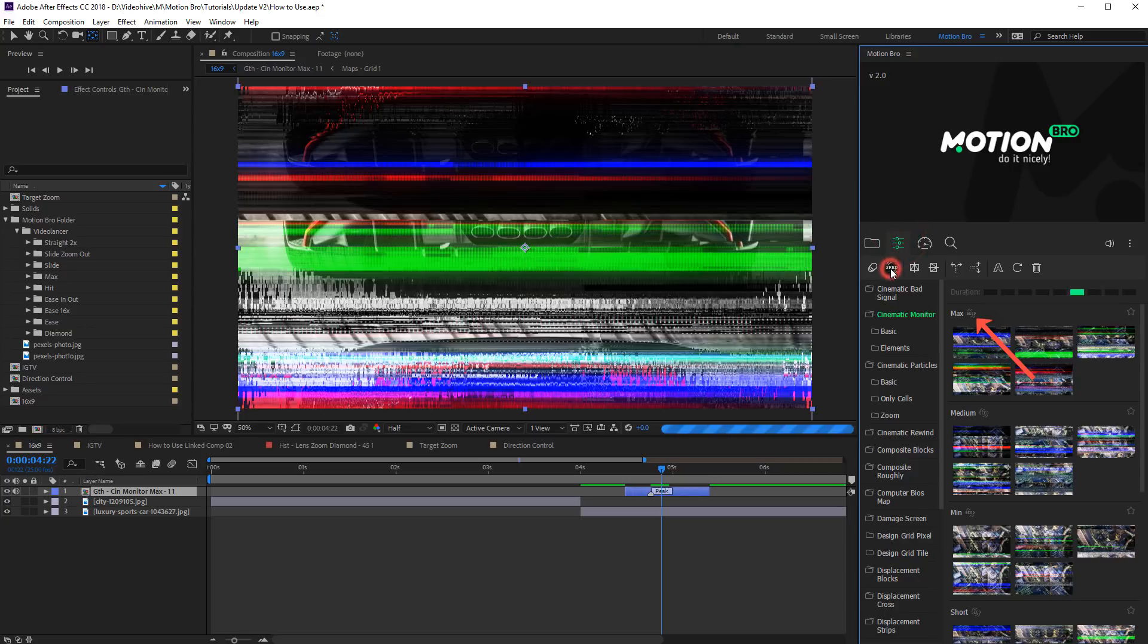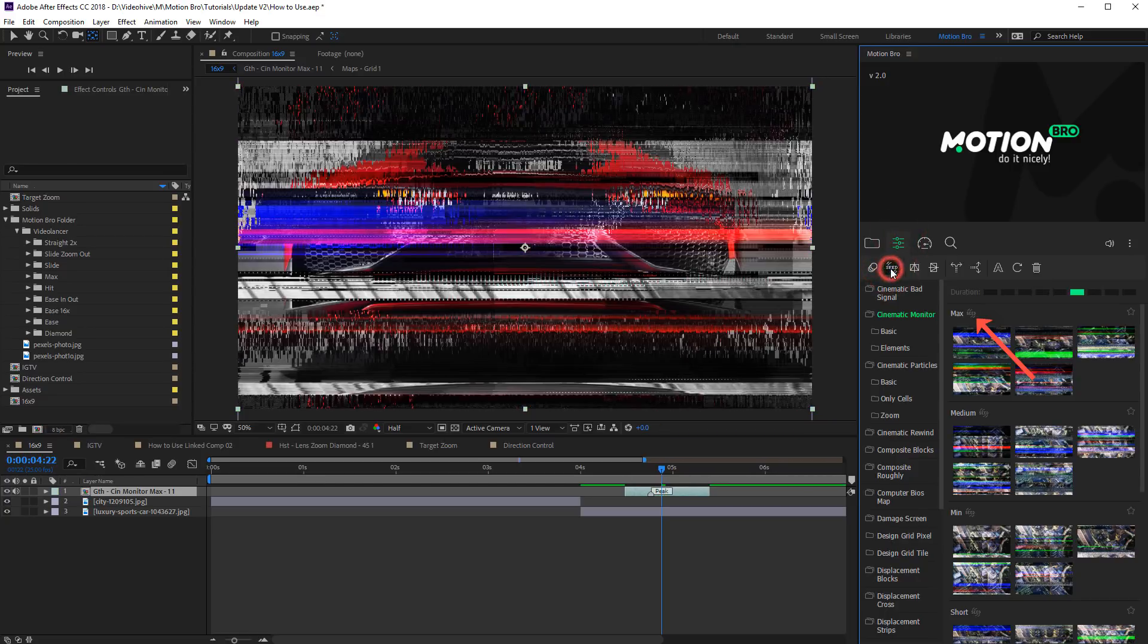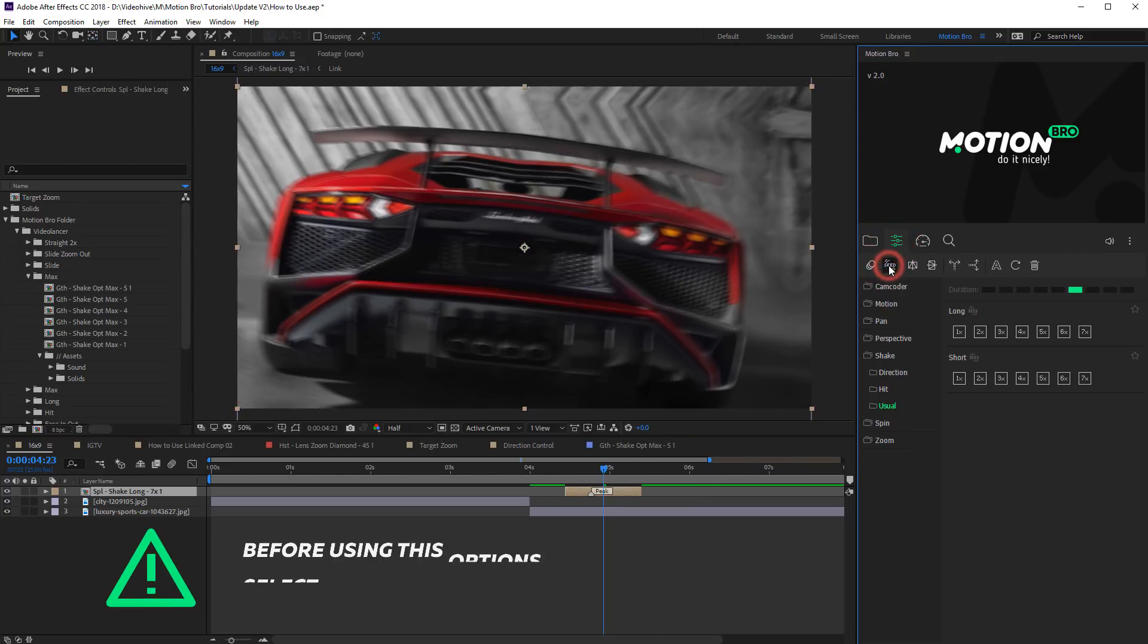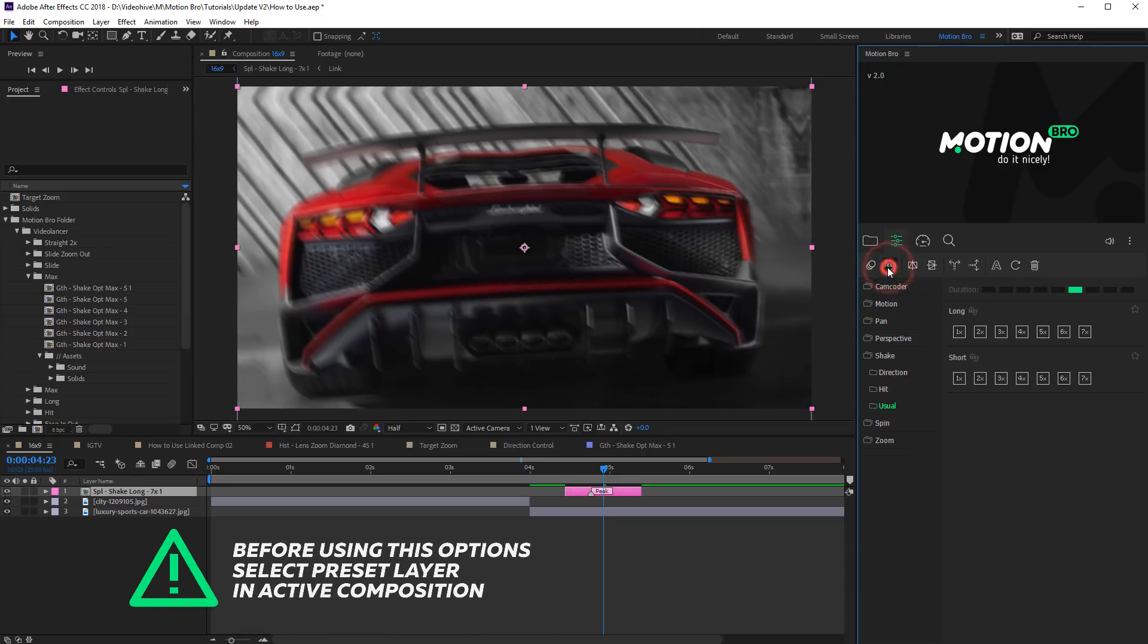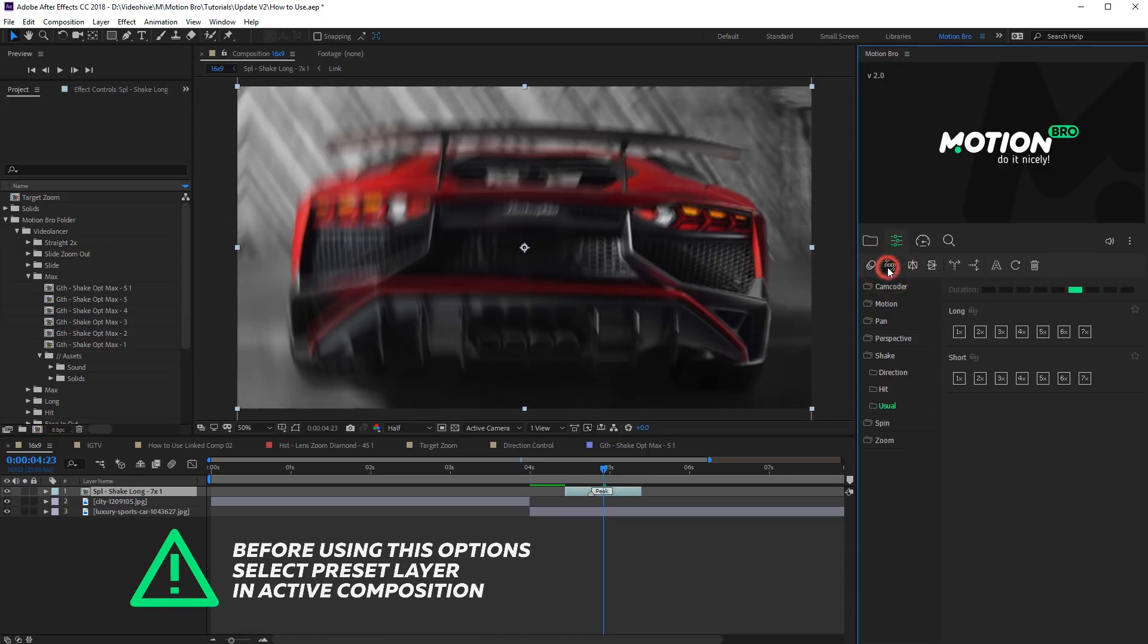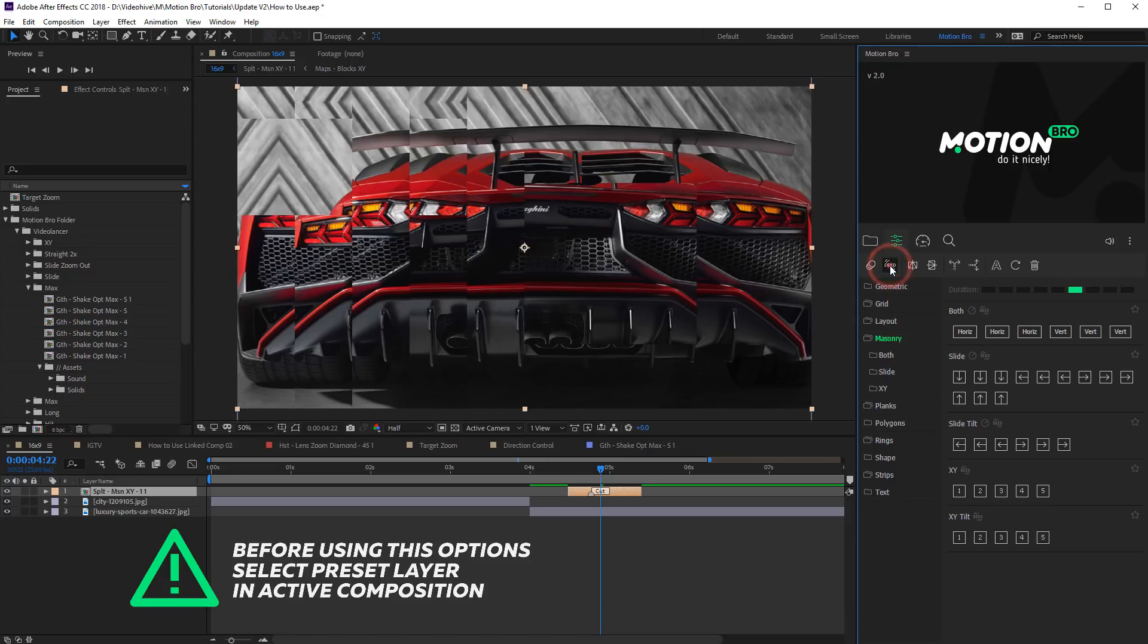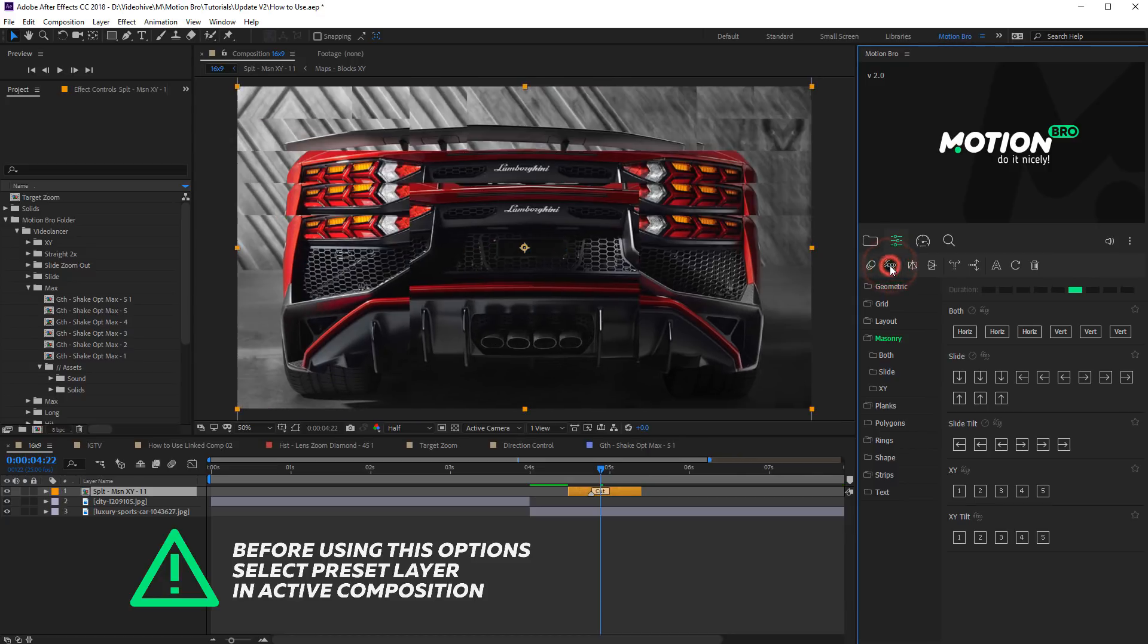This icon means that you can change value for parameter random seed. This parameter changes direction in transitions of shake type or randomly changes distortion map in glitch and split transitions.